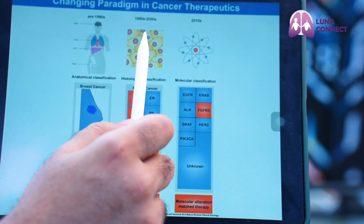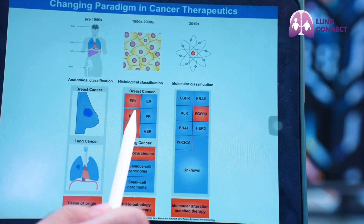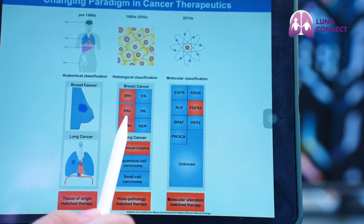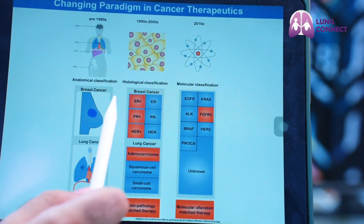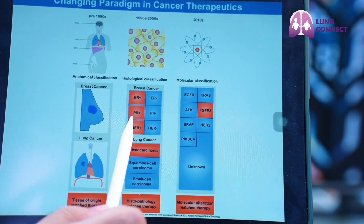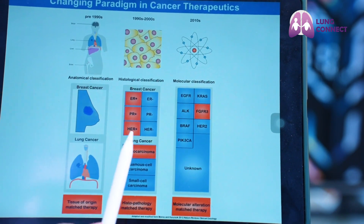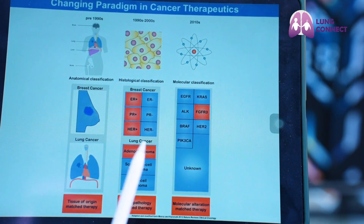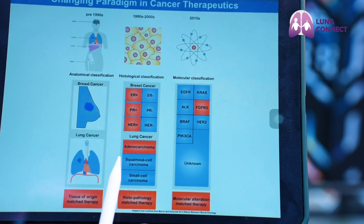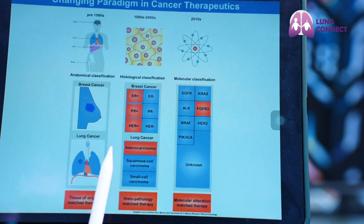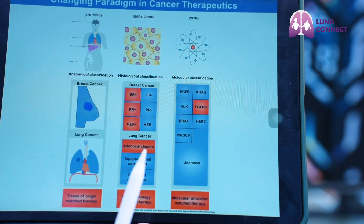In the 1990s and 2000s era, molecular markers were used to classify tumors into more detailed classifications. For example, breast cancer used to be classified into ER positive, PR positive, HER2 positive, or triple negative, and all therapies were decided based on these. Similarly, for lung cancer, we used to classify adenocarcinoma or squamous cell carcinoma based on molecular markers such as TTF1 positivity, and therapeutics were decided based on these molecular markers.